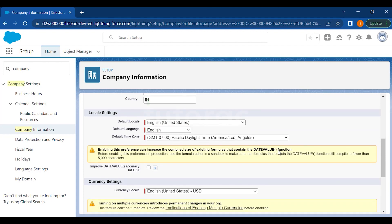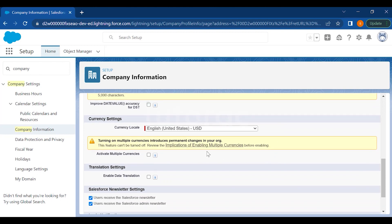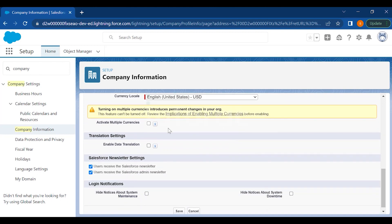Then you have the activate multiple currency option here where you can use the currency based on your country.